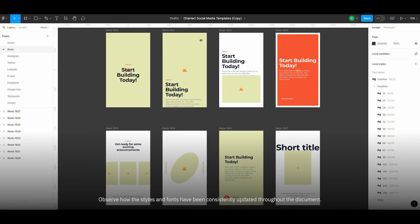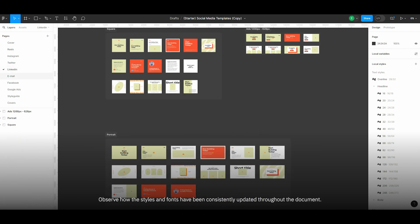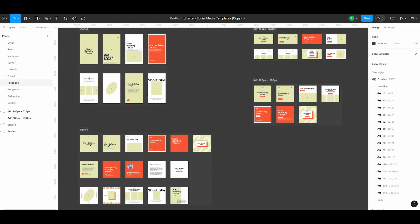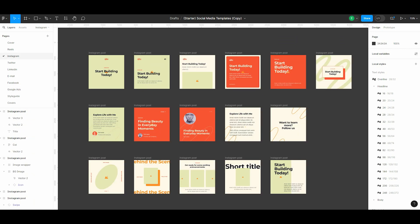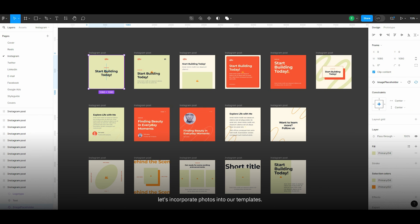Observe how the styles and fonts have been consistently updated throughout the document. Now, let's incorporate photos into our templates.